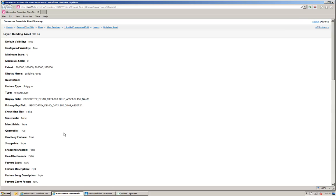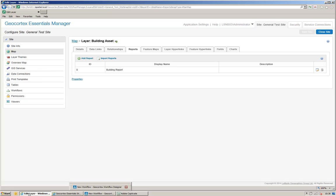And if I go back to my manager, I can see that my report ID is 0. So, I've got a map service ID of 3, a layer ID of 1 and a report ID of 0.